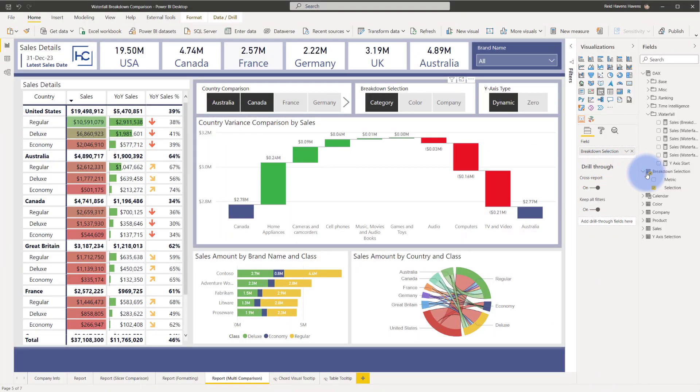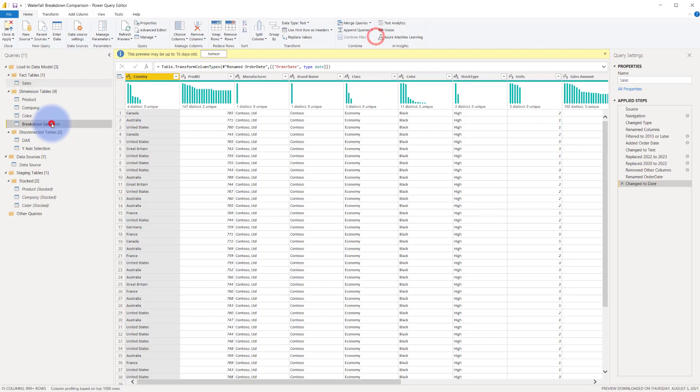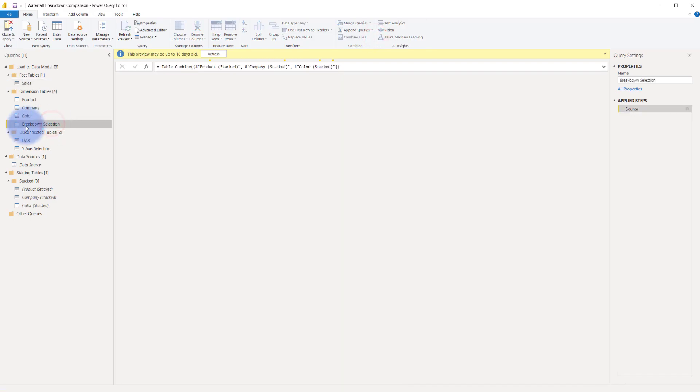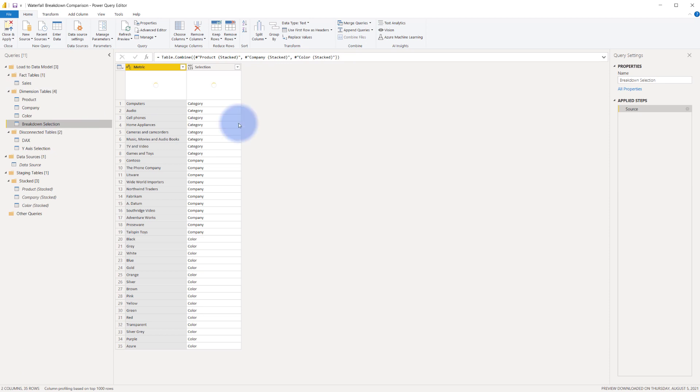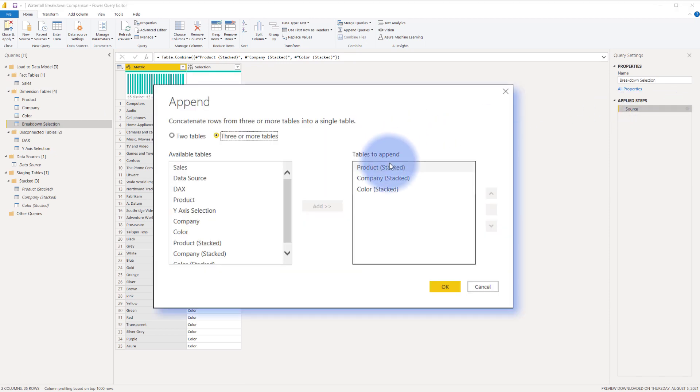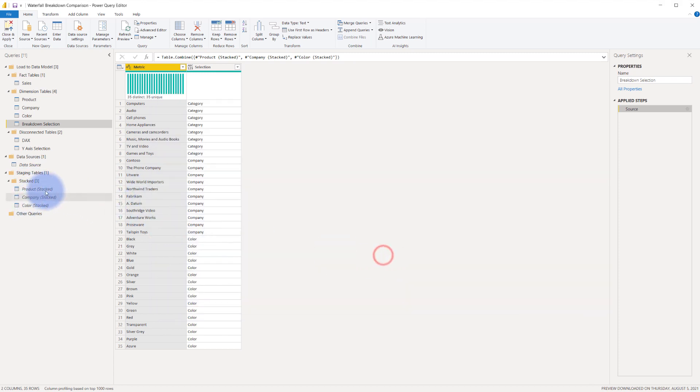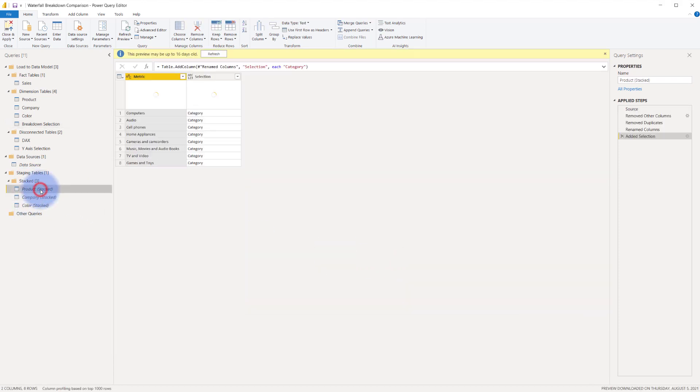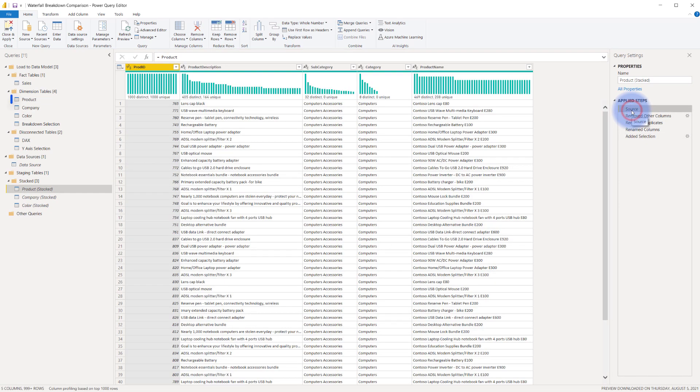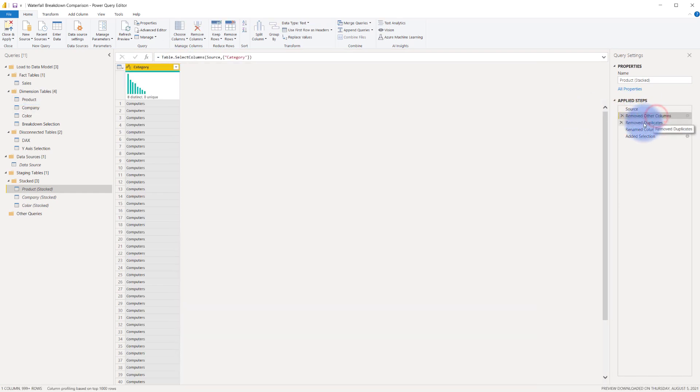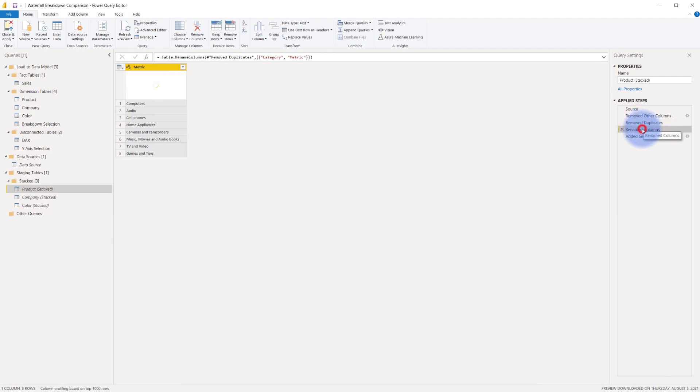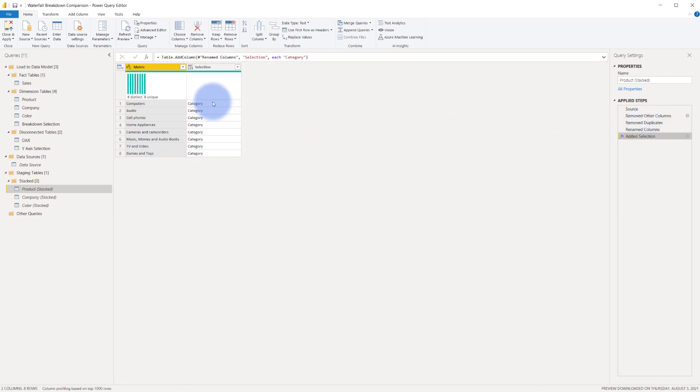But now let's go ahead and see how we made the breakdown selection in the Power Query editor. So here's my table here called breakdown selection and notice that the source over here if I click the gear icon it is actually three stacked tables or appended tables product company and color. So you can see those over here in my staging tables. I'm going to close this and let's just take a look at one of them. What I've actually done is I've basically done a reference against the product table I've removed other columns, removed duplicates,